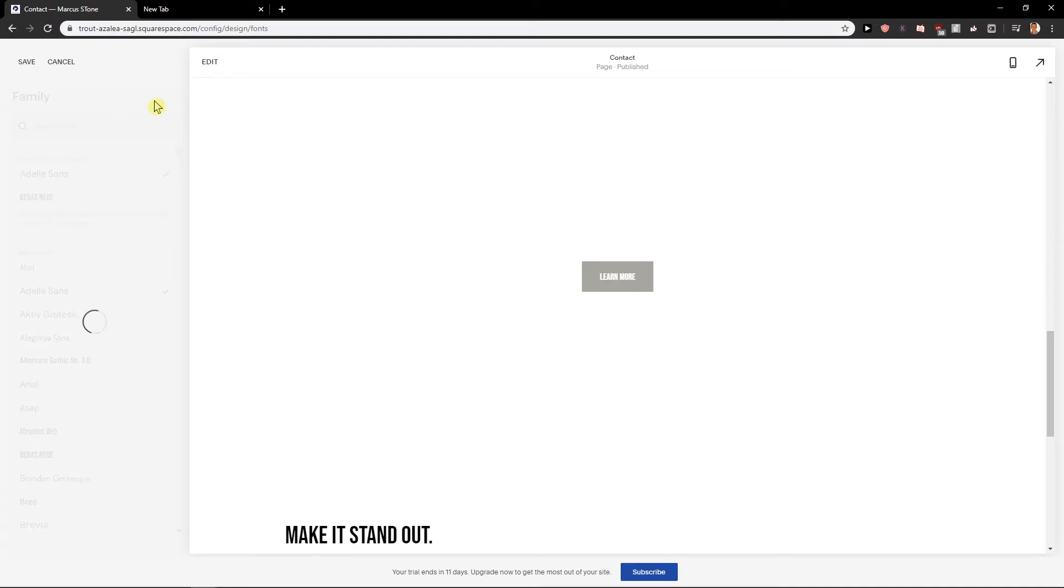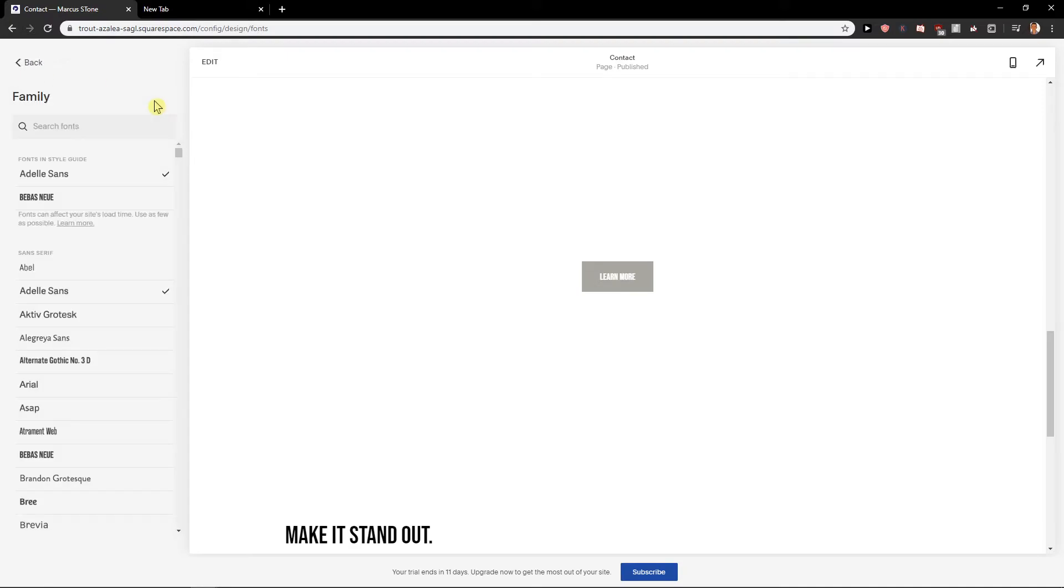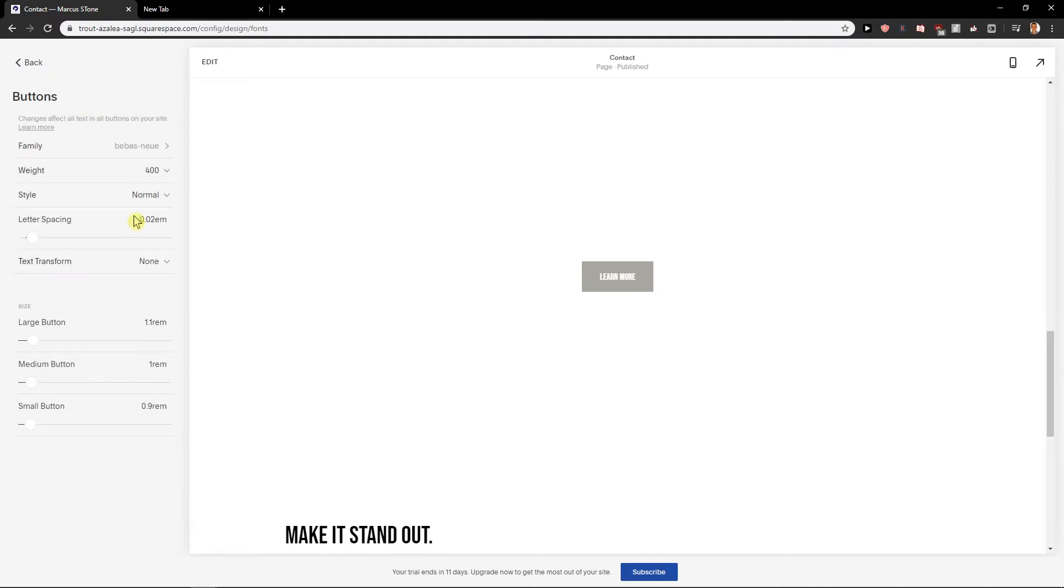And now just wait until it's saved. And voila, you got it.